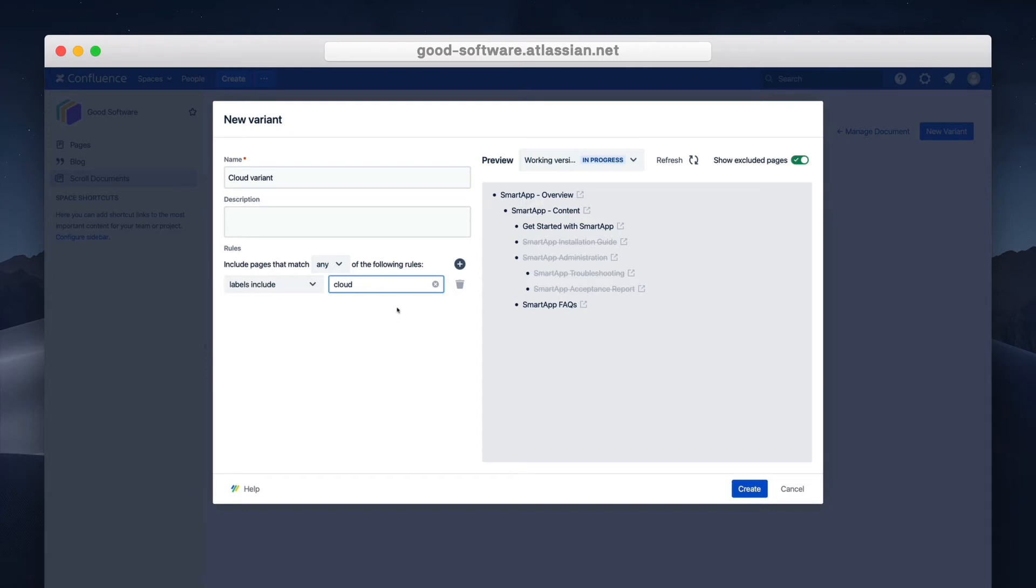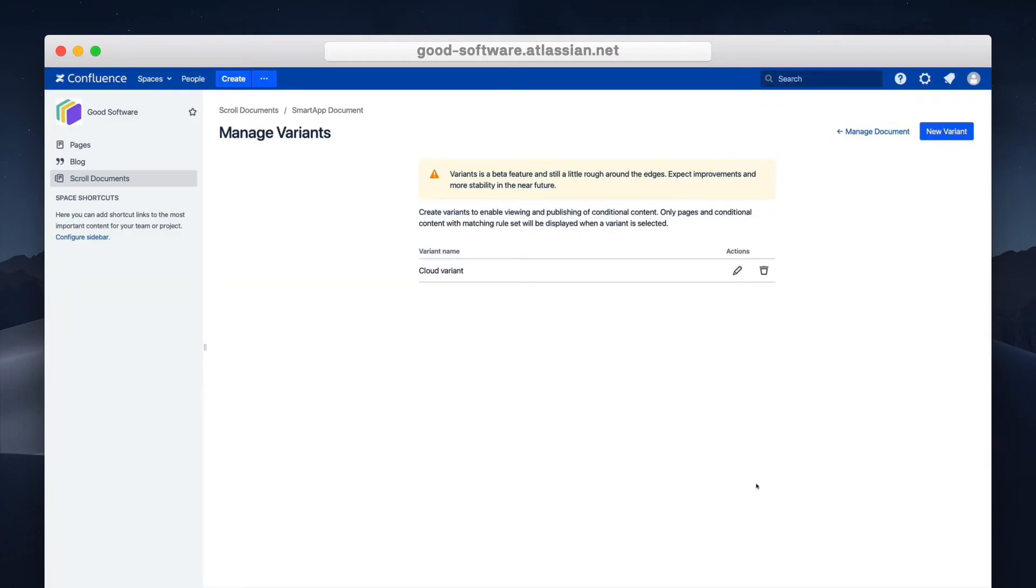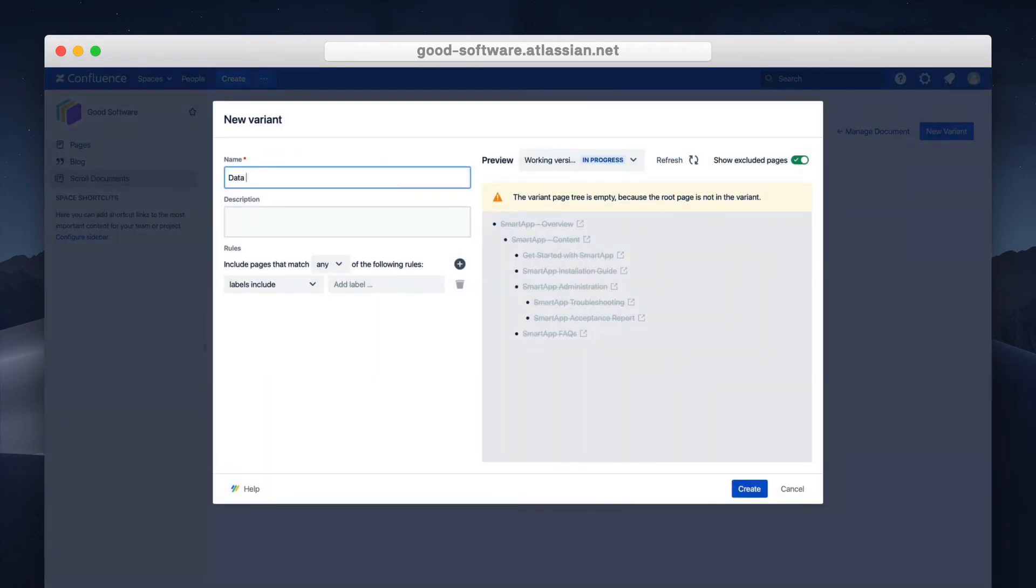We can even go a step further to create compound variants. So let's say I have a documentation that is only relevant to administrators and not to the general user base. I can go ahead and add a label as another custom rule that shows both the cloud deployment and only the pages that are relevant to admins. Then I can follow the same steps and create a new variant for data center instance users.